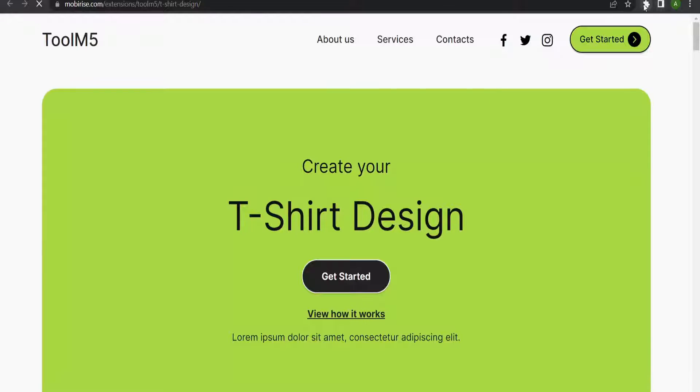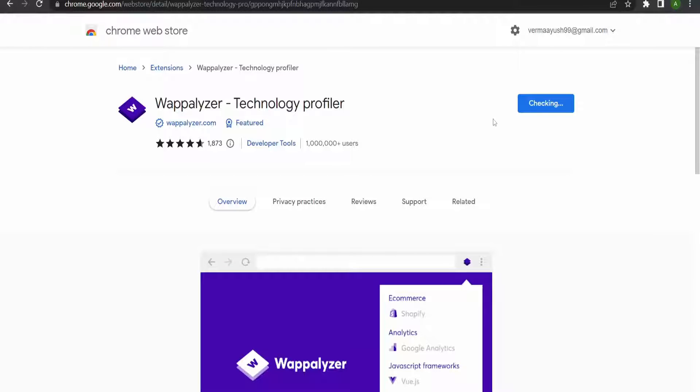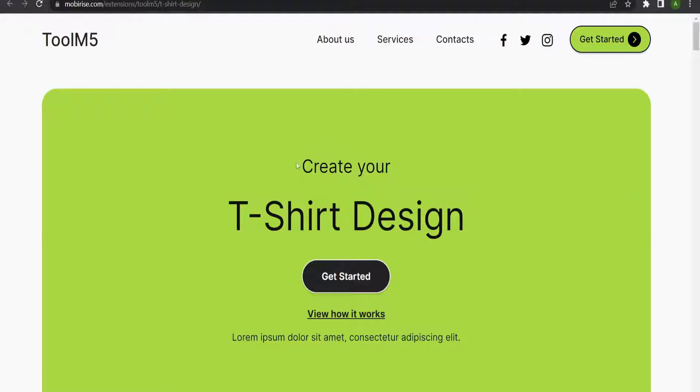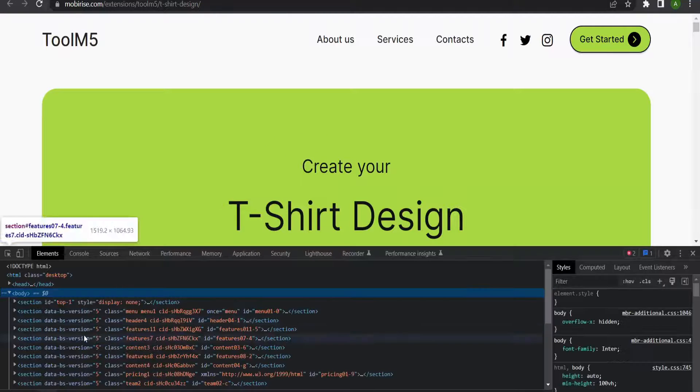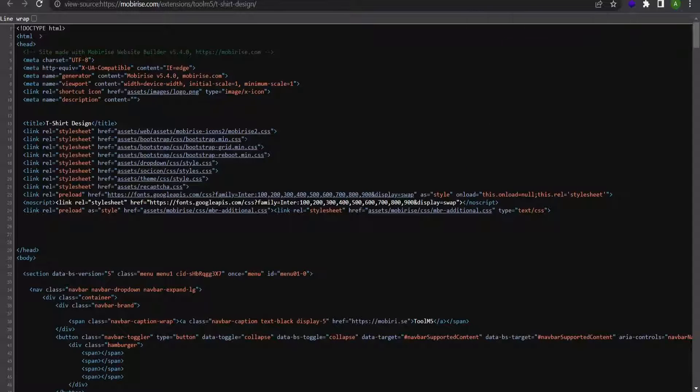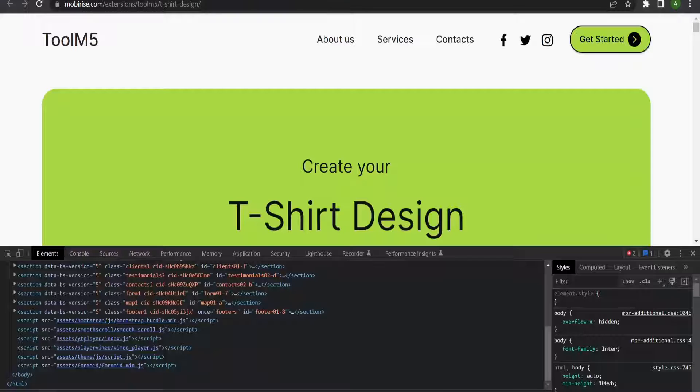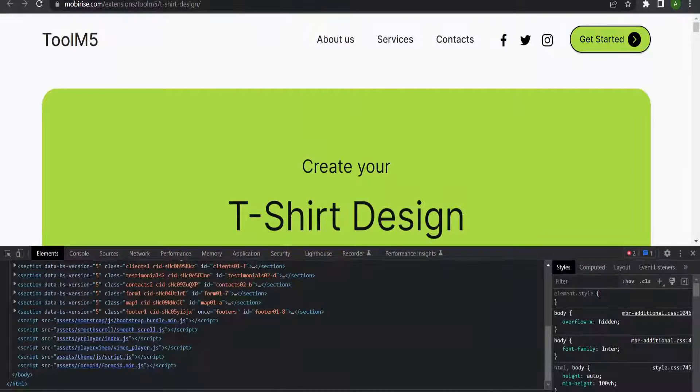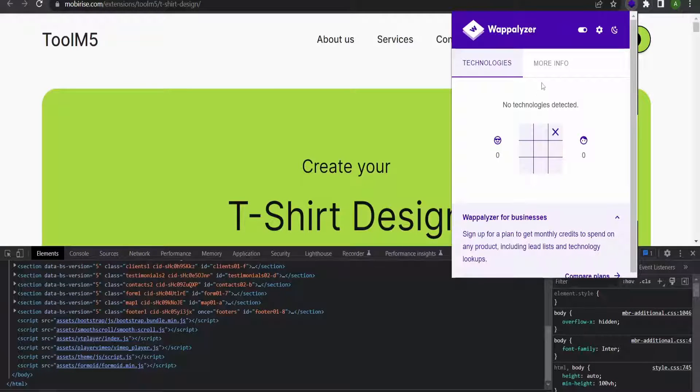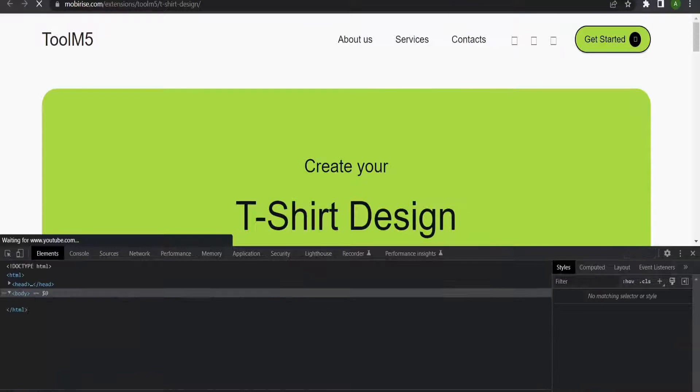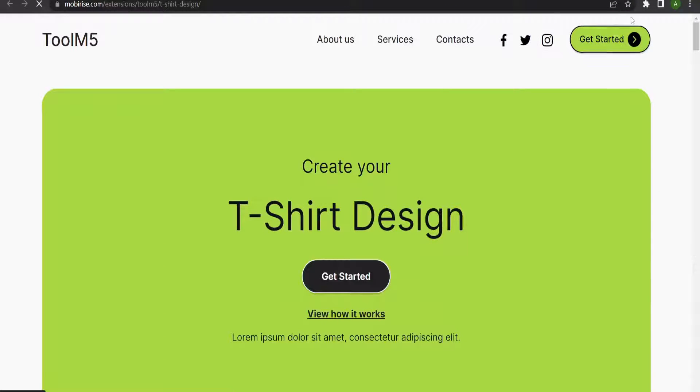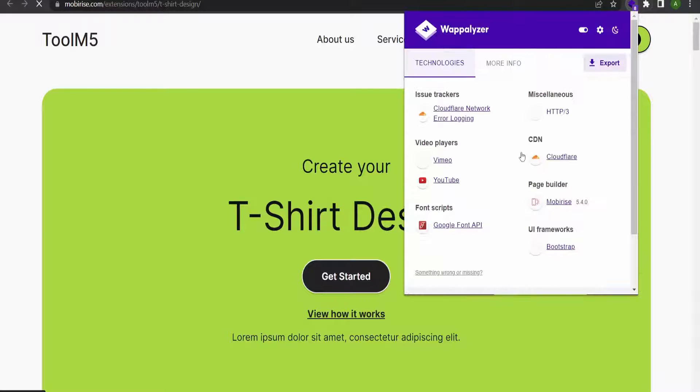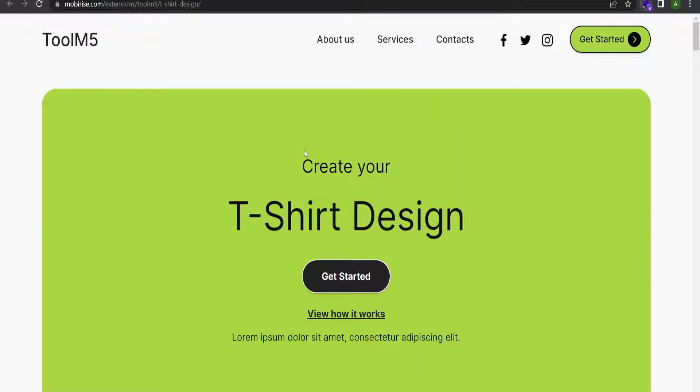Let me check the source code. WordPress is not there - this is based on HTML and CSS. The installation was successful. Here you can see after reloading the page, Vimeo, YouTube, and Bootstrap are used in this particular website.